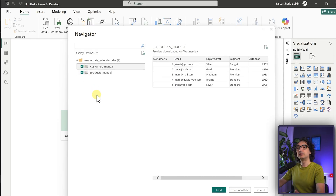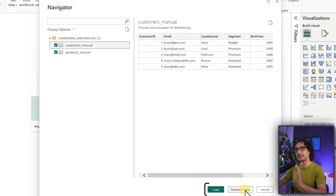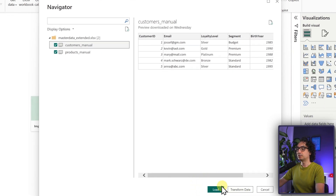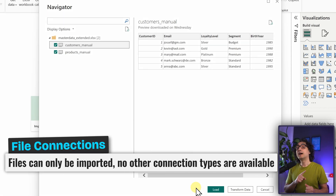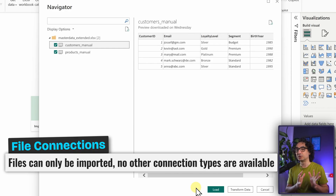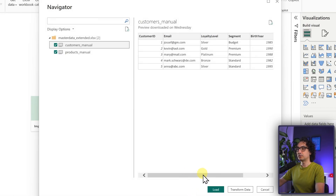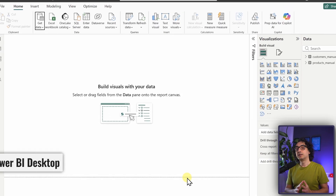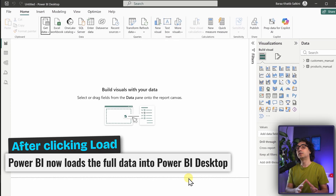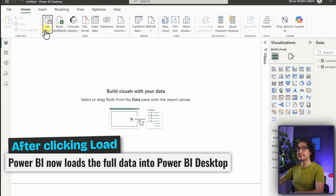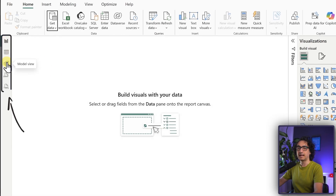We have two actions: 'Transform Data', which we'll explain later, and Load. It's very important to understand that if you are connecting files to Power BI, you have only one option: to import the data. You cannot establish any other connection type like a live connection to an Excel file. We'll select both tables and click Load. Power BI moves and loads your data inside Power BI, creating its own local copy.